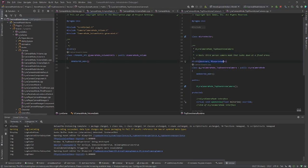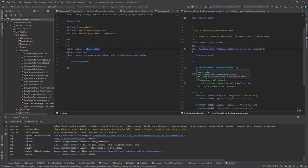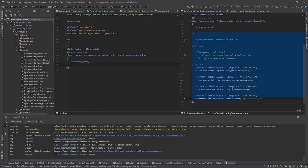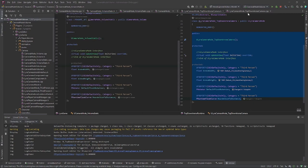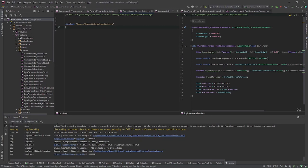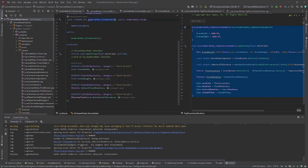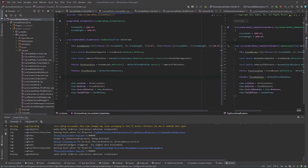Make sure CameraMode_VolumeStatic is abstract as well — it'll be a blueprint subclass only. Copy everything over from the arena camera mode and rename the class references. For the C++ file do the same — copy all over and replace all the class references.